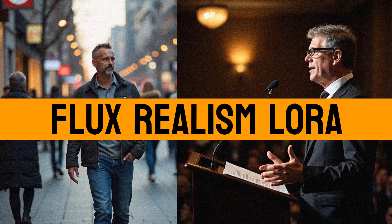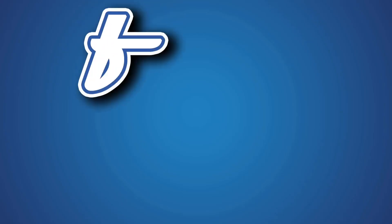Hi guys, this is Daniel from F&D. In this video we're going to see how to use Flux LoRas to create realistic images. So let's get started.